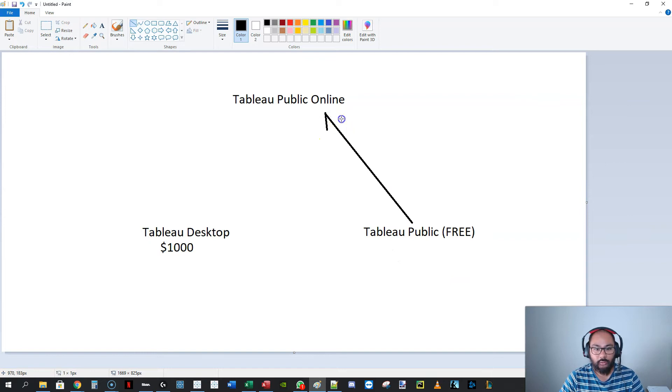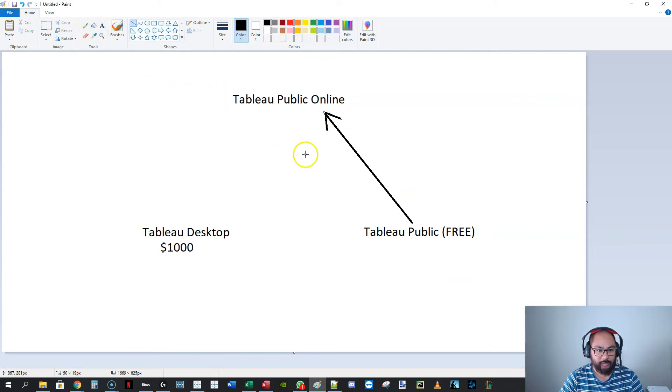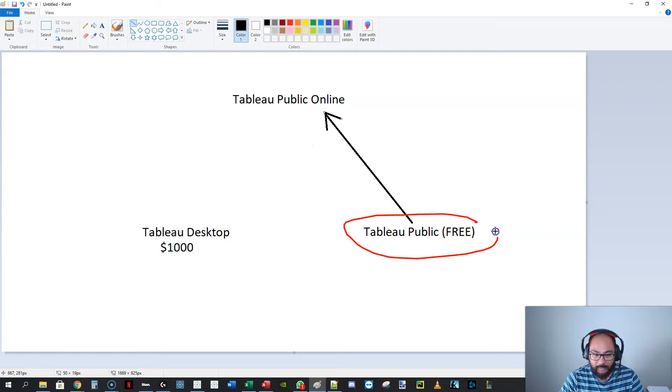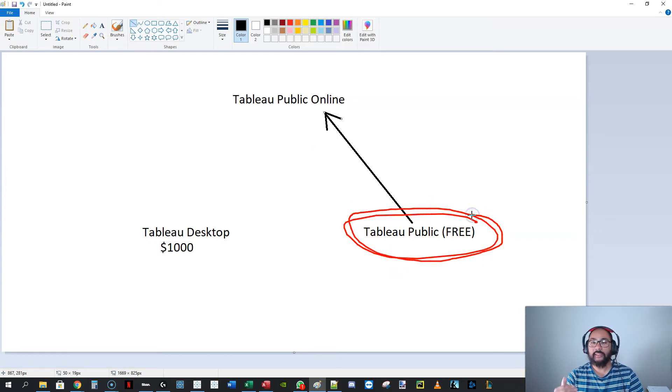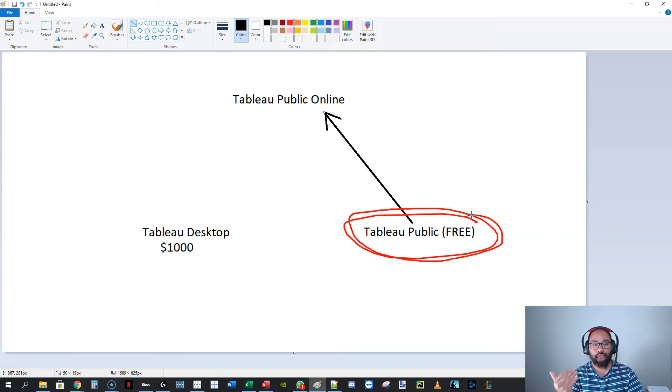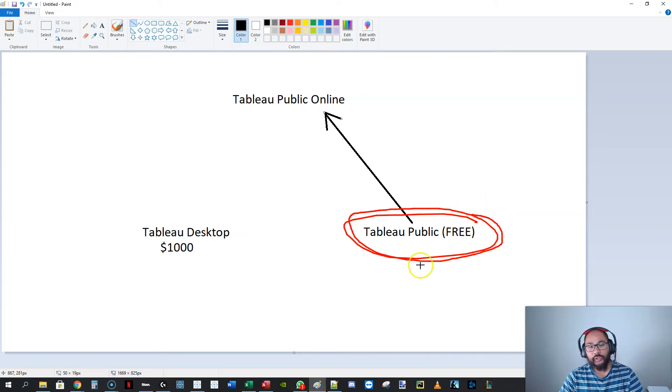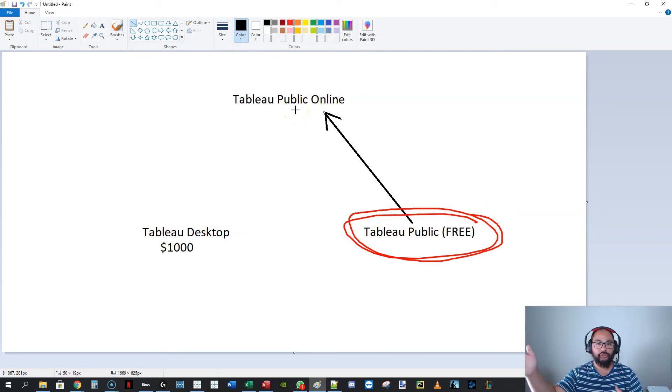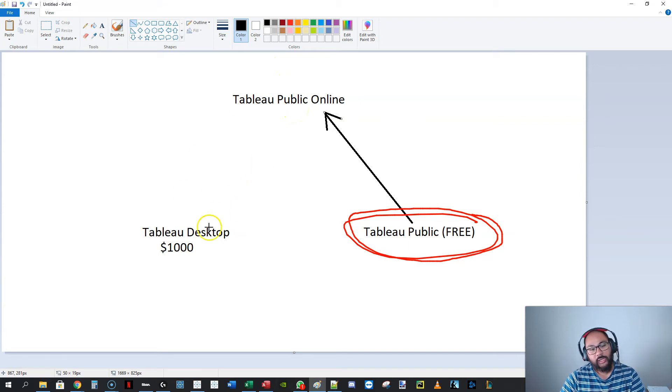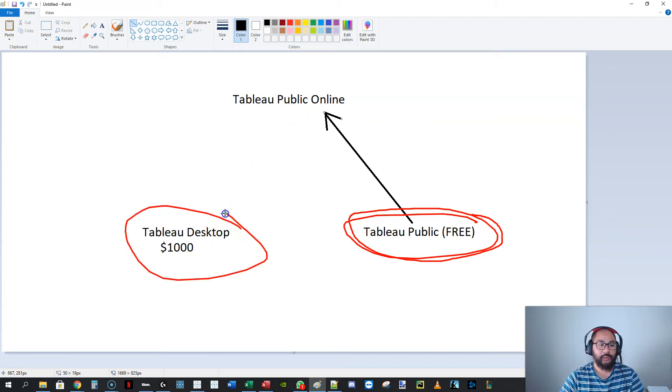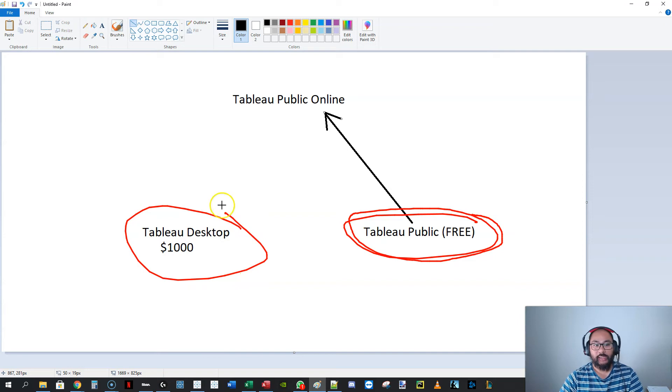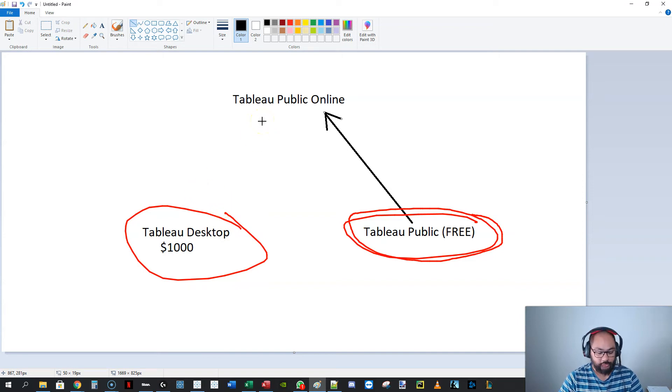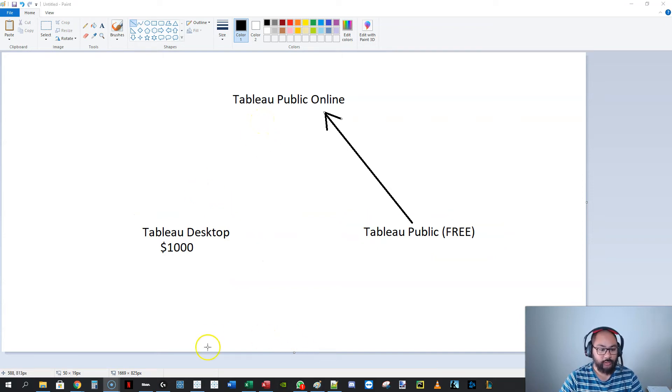Now, Tableau Public, this one doesn't let you create extracts or do live connections or anything like that. So when you publish it to Tableau Public, it just does it straight away. No issue. When you do it with Tableau Desktop, because you have a live and extract capability, it causes a particular failure. So let's first recreate it.